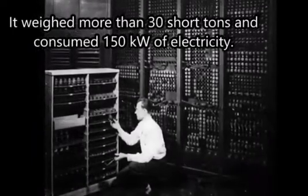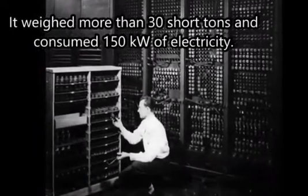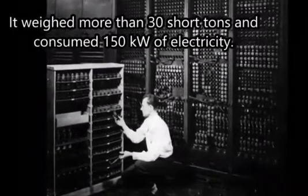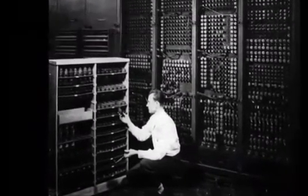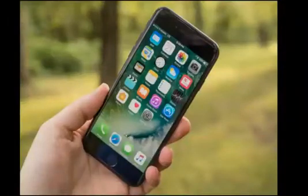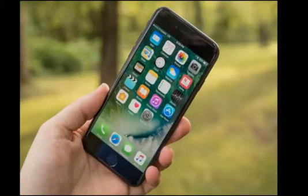ENIAC ran continuously and generated 174 kilowatts of heat, thus requiring its own air conditioning system. But today we are living with fifth generation computers, and they are so small that they fit into the palm of a hand — and that computer is your smartphone. So moving further, let's see the working of a computer.